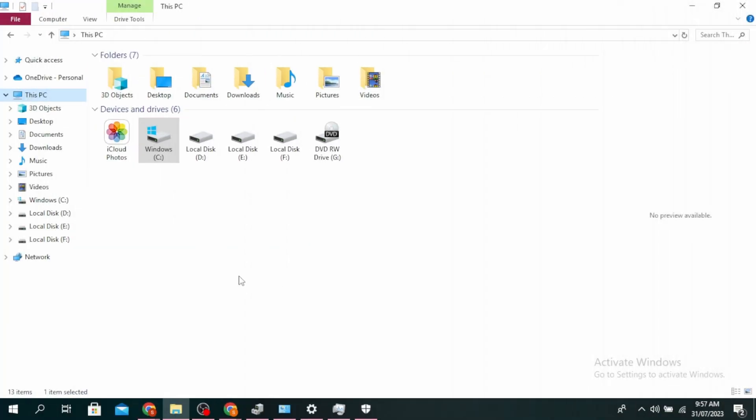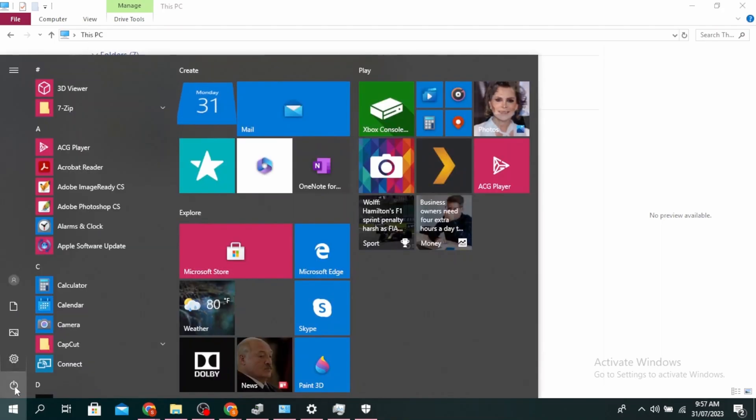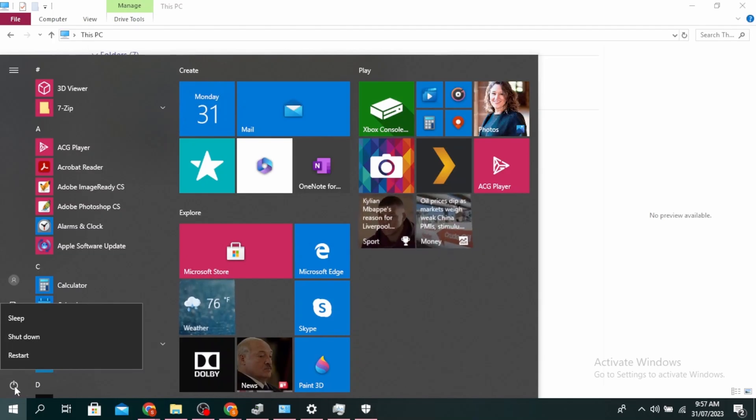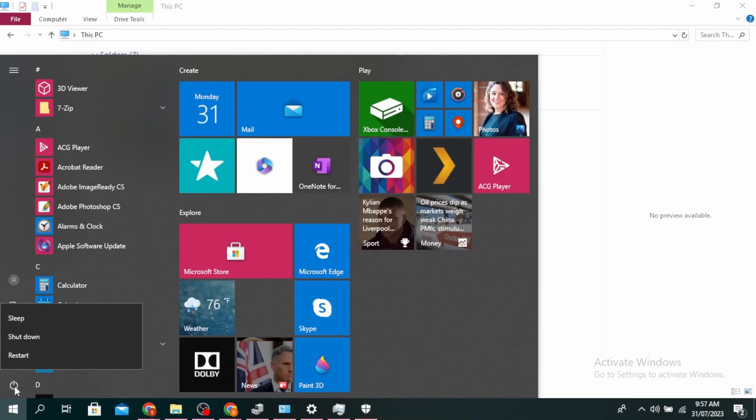So the first option is to run SFC Scan from Safe Mode. Go ahead and click on Start, click on the Power button, and then hold your Shift key and click on Restart.